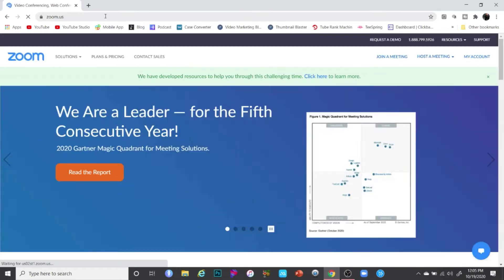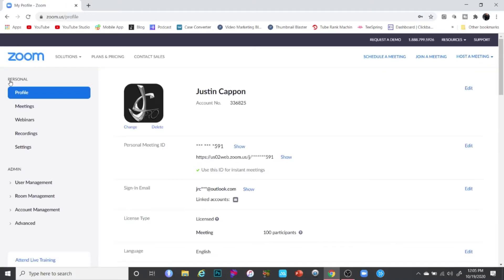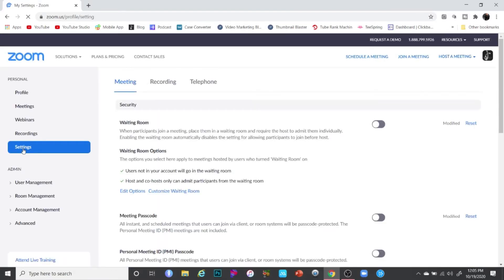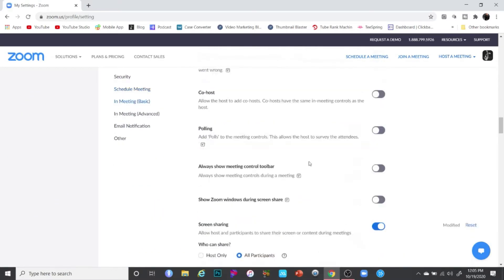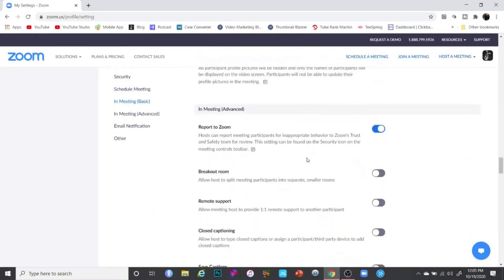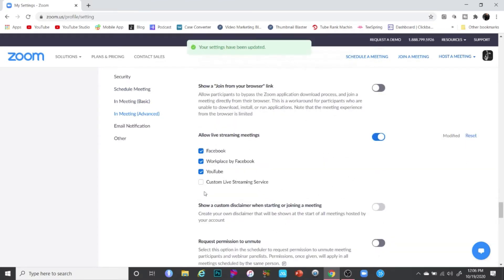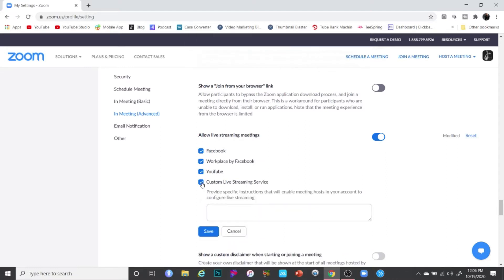The first thing you want to do is go to zoom.us and your Zoom account. You have to activate live streaming before you'll actually be able to do the live stream itself. Click on 'My Account' in the top right-hand corner. Once you get there, click on 'Settings' and scroll down a little bit towards the bottom. You'll see a spot that says 'Allow Live Streamings' — turn that on, then also click on 'Custom Live Streaming Service', and click Save.